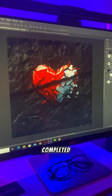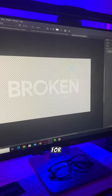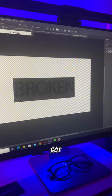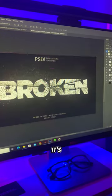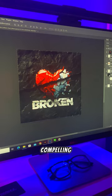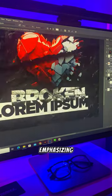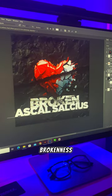Then I completed it with a thick shadow for depth. I got this text effect from Freepik — it's a slice text effect to tell a compelling story, emphasizing on the theme of brokenness.